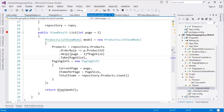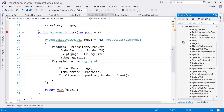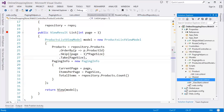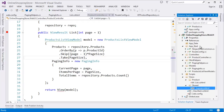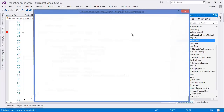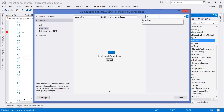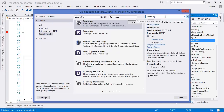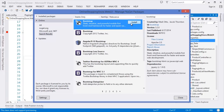First of all I need to make sure that I have added the reference — I mean I have included the Bootstrap CSS files. In this case I didn't, so I need to add a new NuGet package. I need to add Bootstrap and then install it.